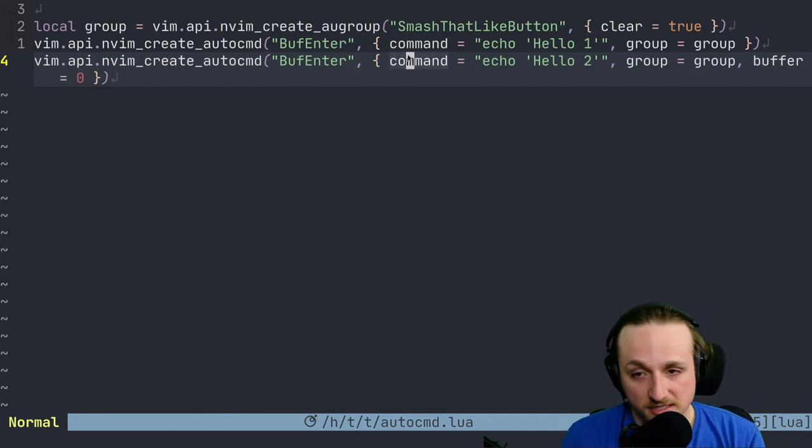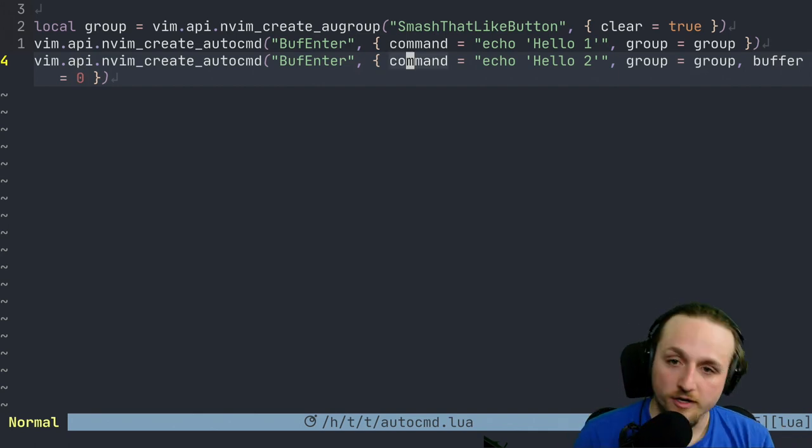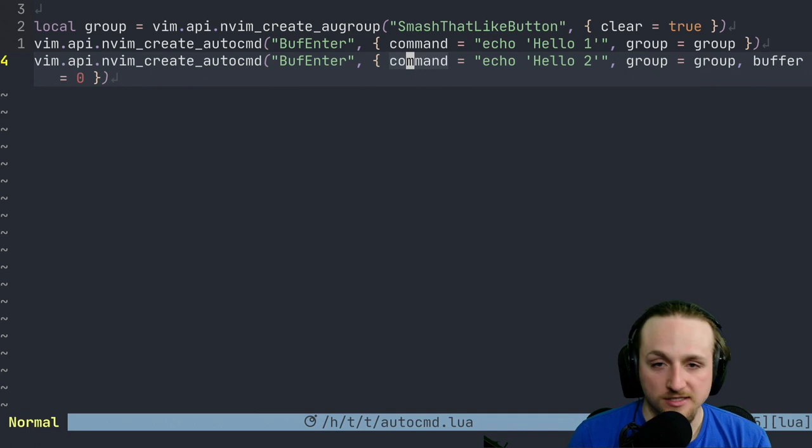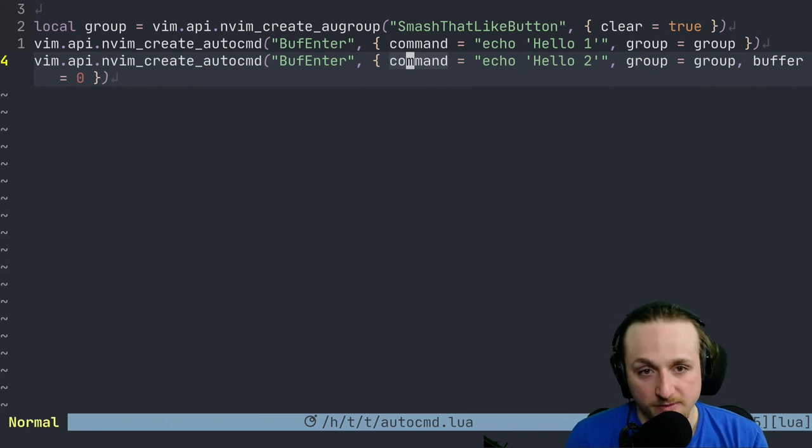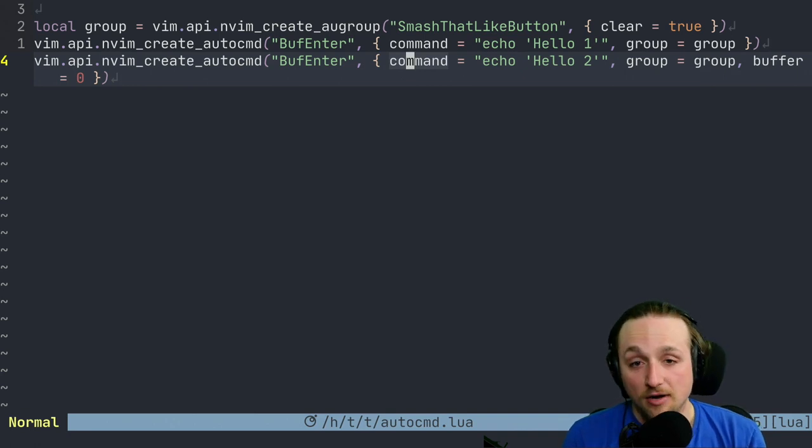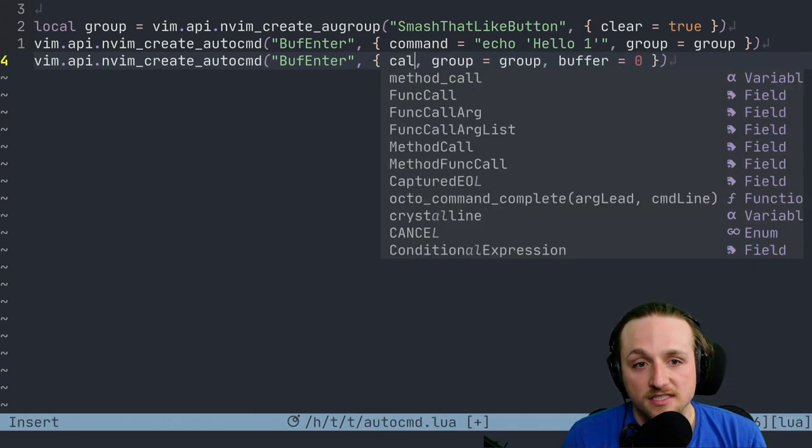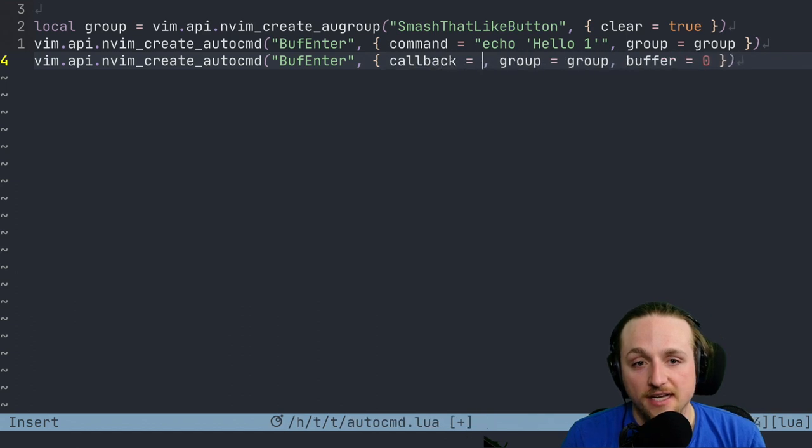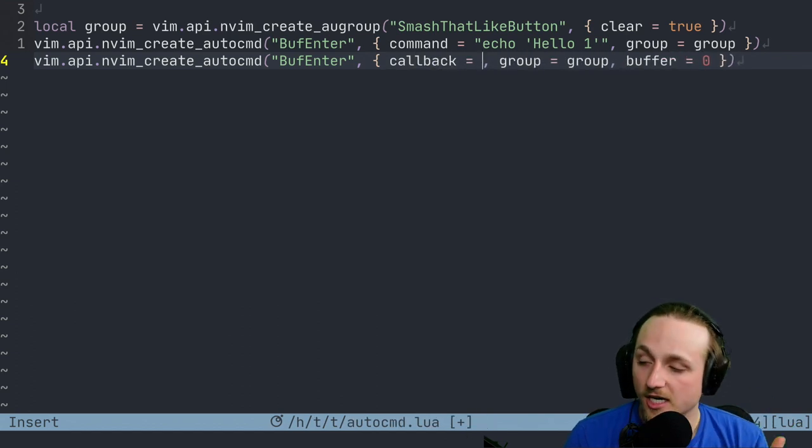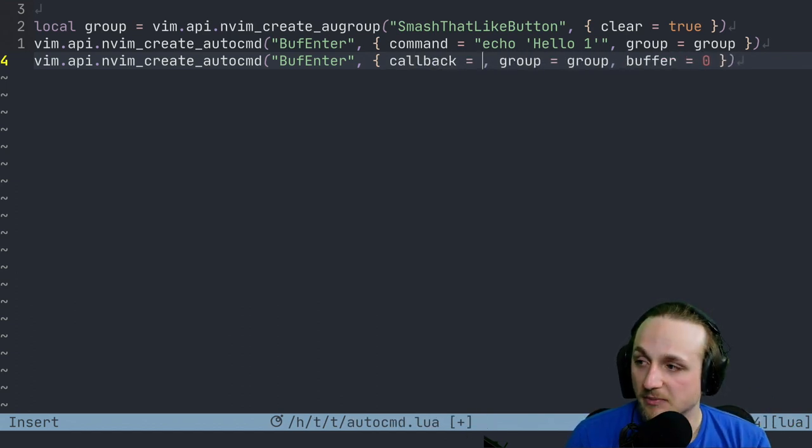This was pretty much the way things were before with this command situation, except now it's maybe a little bit easier to write from Lua or from remote plugins or even from Vimscript. However, what we also added was the ability to say callback. And the reason that callback is a separate field than command is because callback, just as a quick side note...